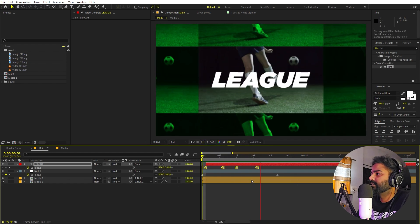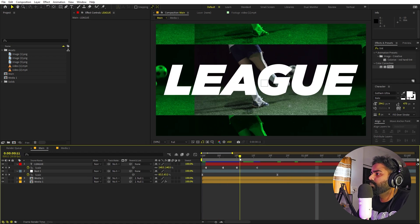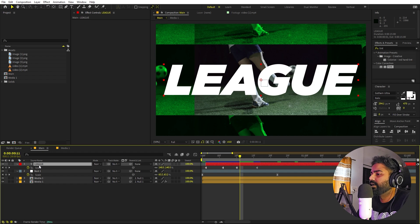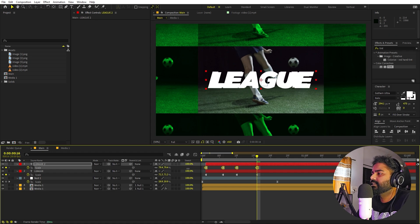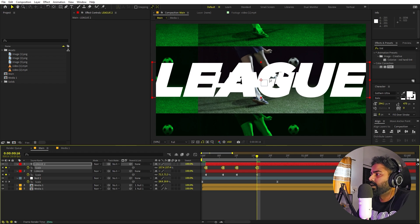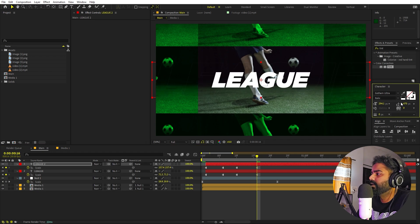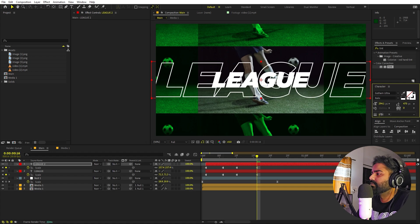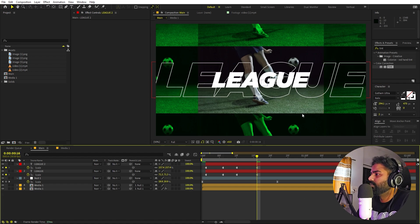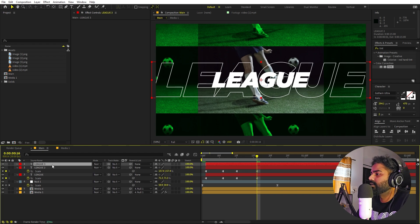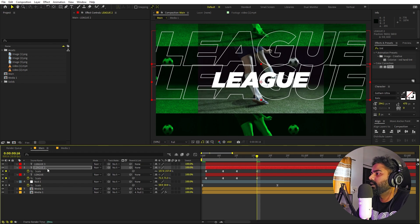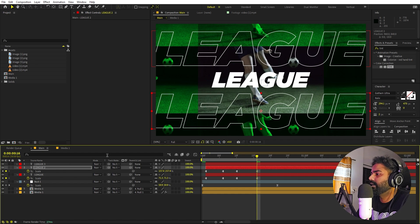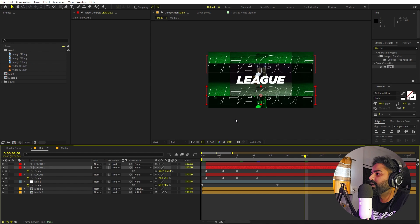Now we have the text popping in nicely. I'll press Ctrl+D to duplicate it, then press S on the last copy and scale it up. On this duplicate I don't want any fill — go to the Characters panel and click the fill icon to remove it — but I do want a stroke, so increase the stroke value to about 2. Press Ctrl+D again to get two copies: place one at the top and one at the bottom so the text appears at multiple positions.